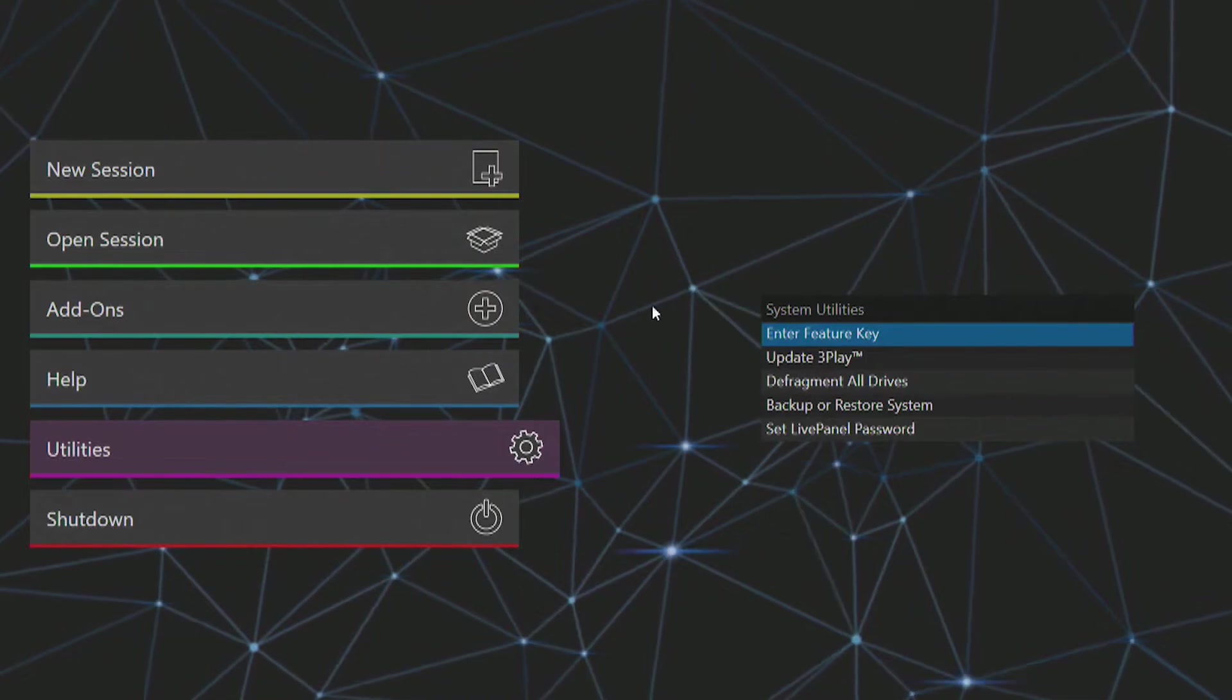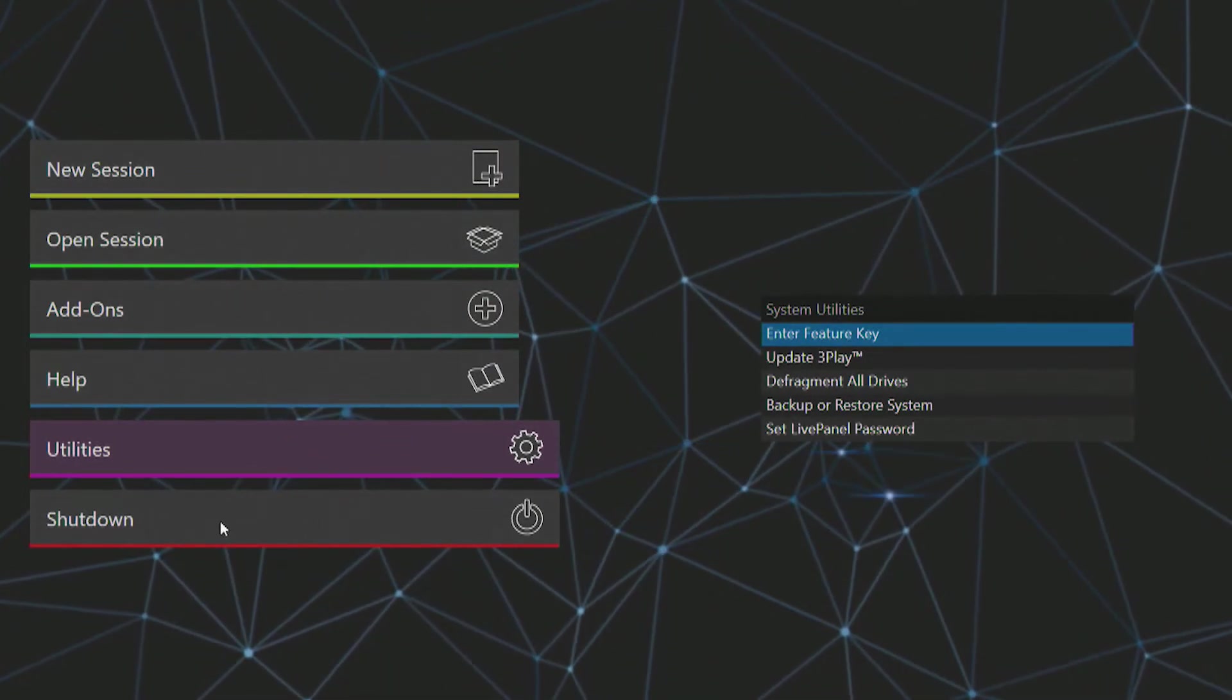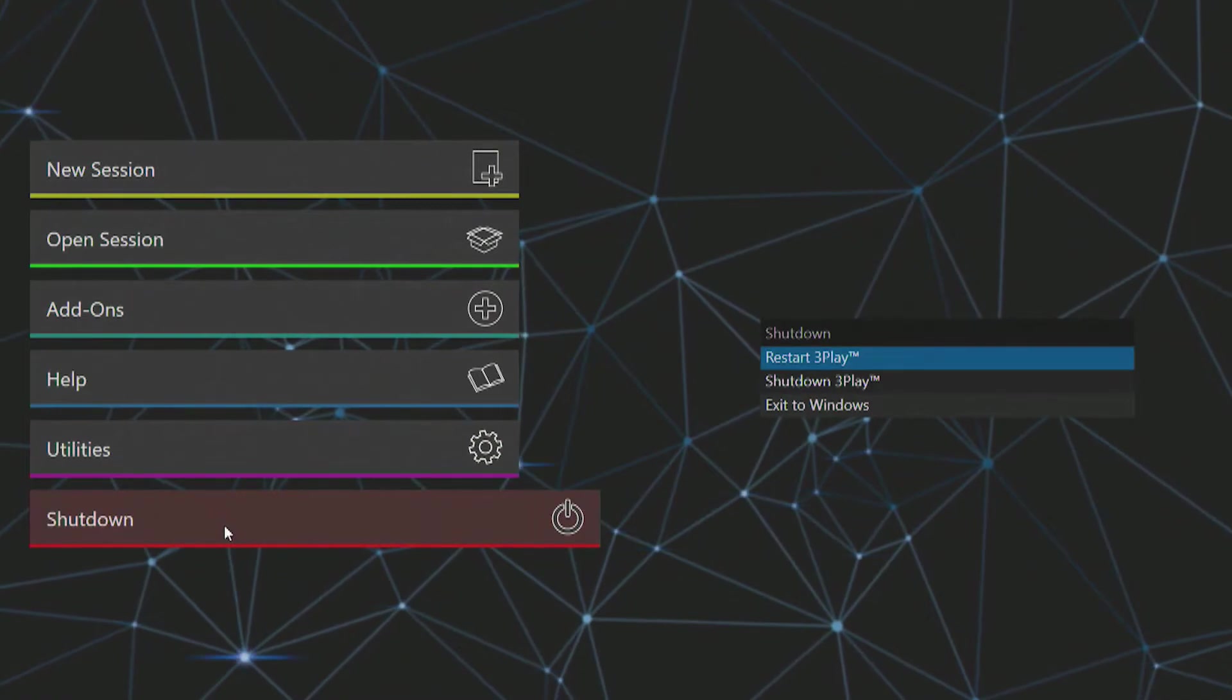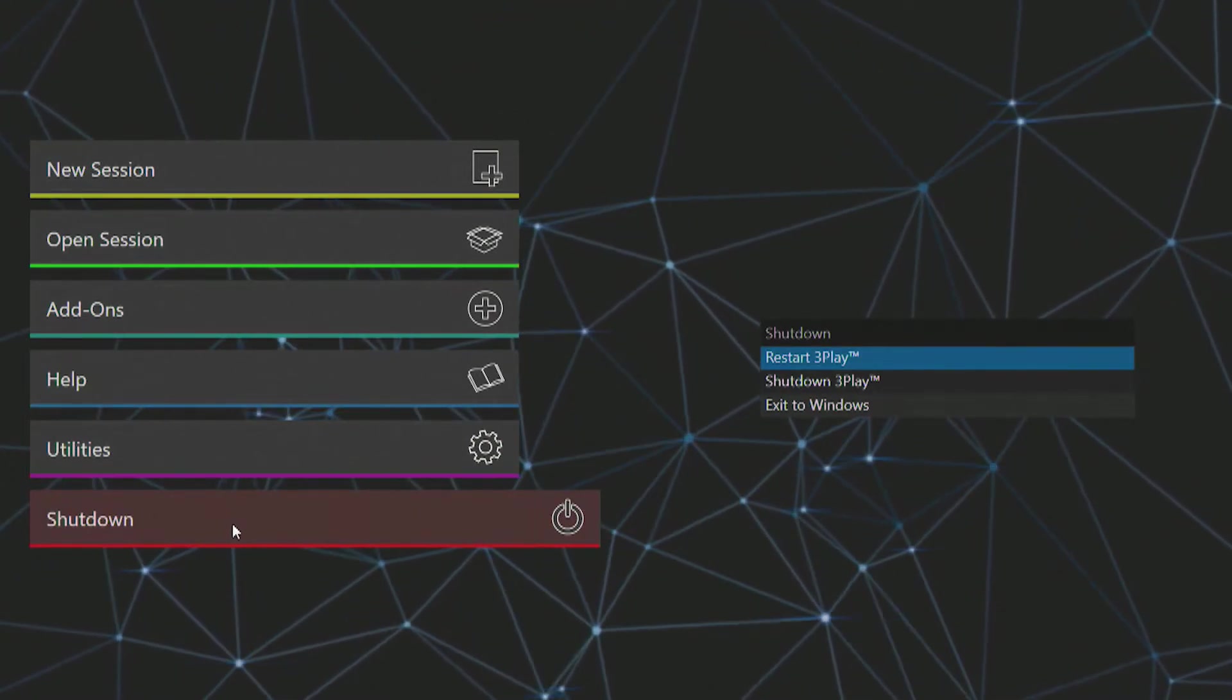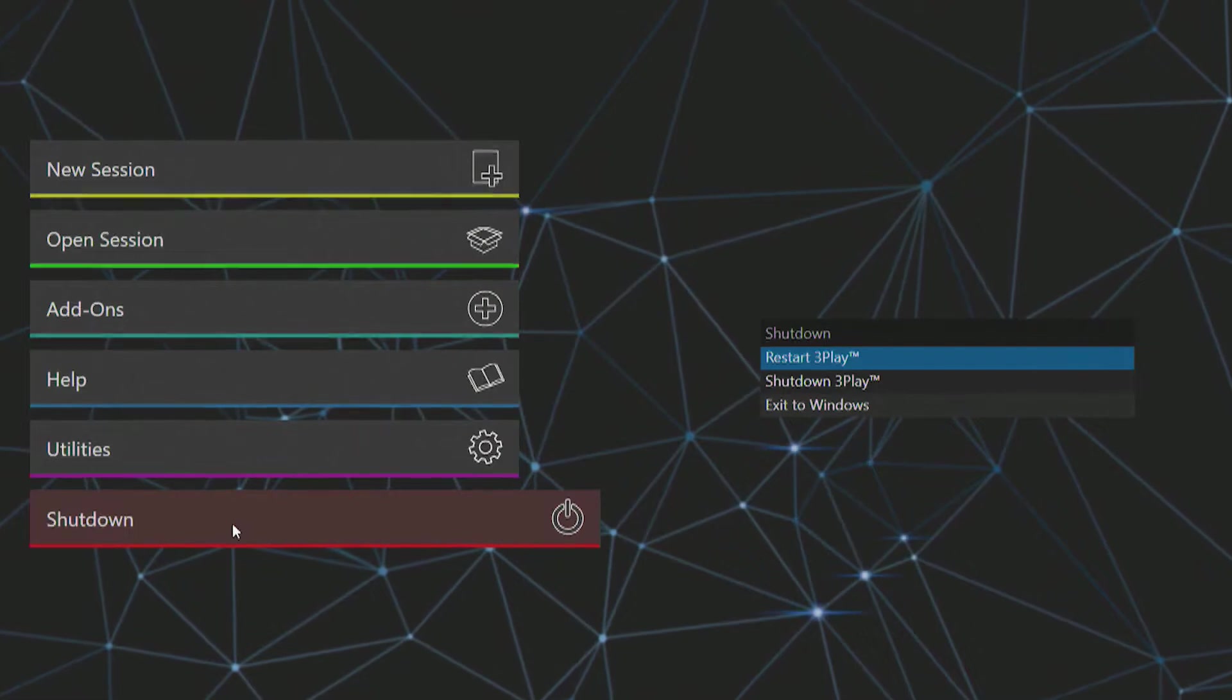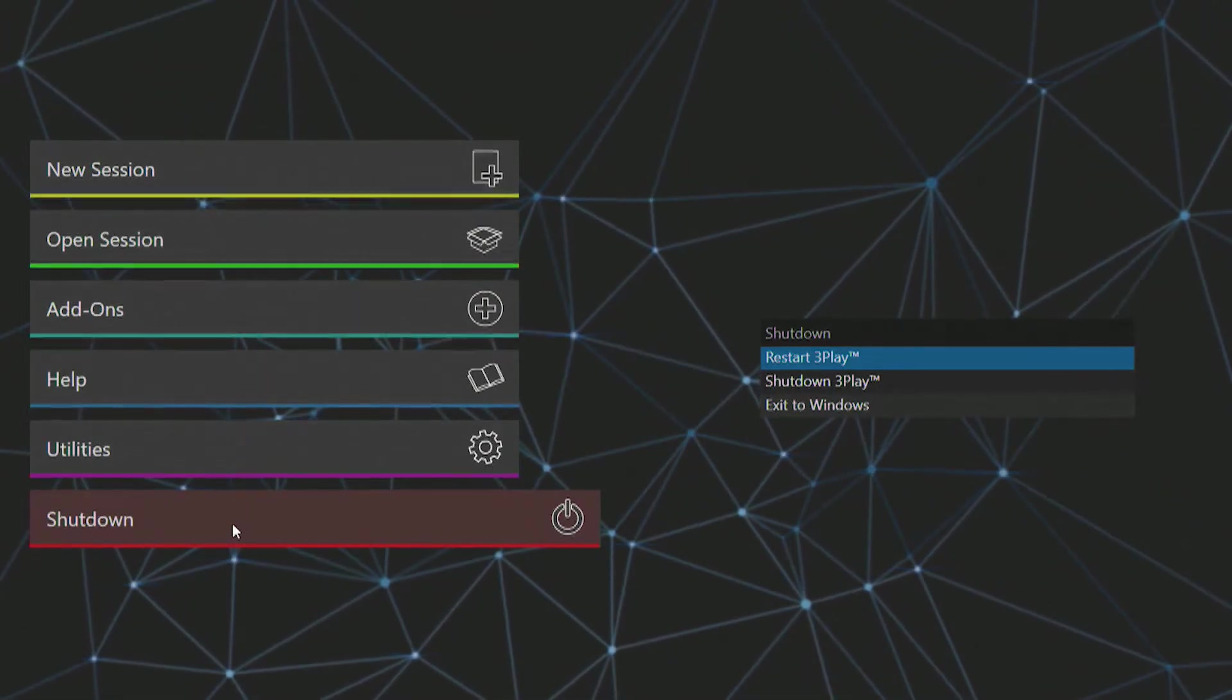For more information on Live Panel, please visit newtek.com. Beneath utilities is the shutdown icon where you can shut down and restart the 3Play system, as well as exit to the Windows operating system.